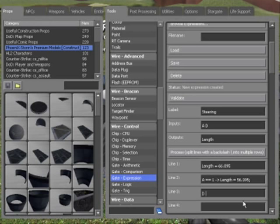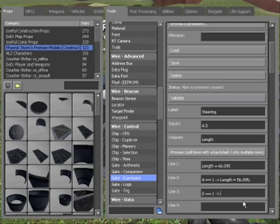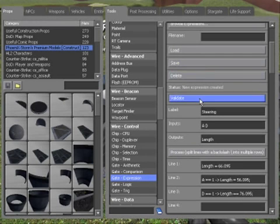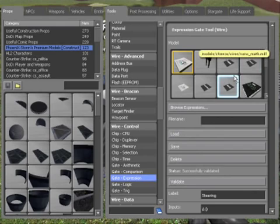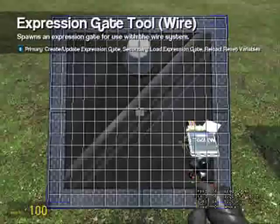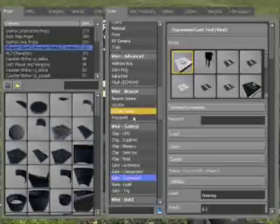So D equals 1 then length equals 76.095. And semicolon again. Validate it just to check. And place that there.